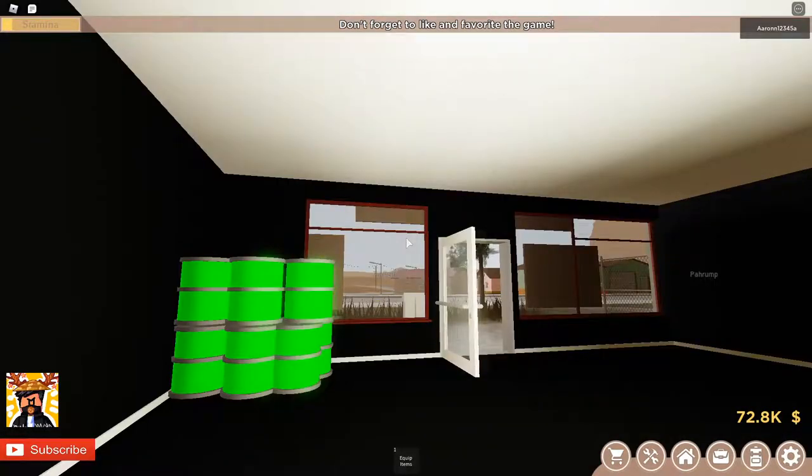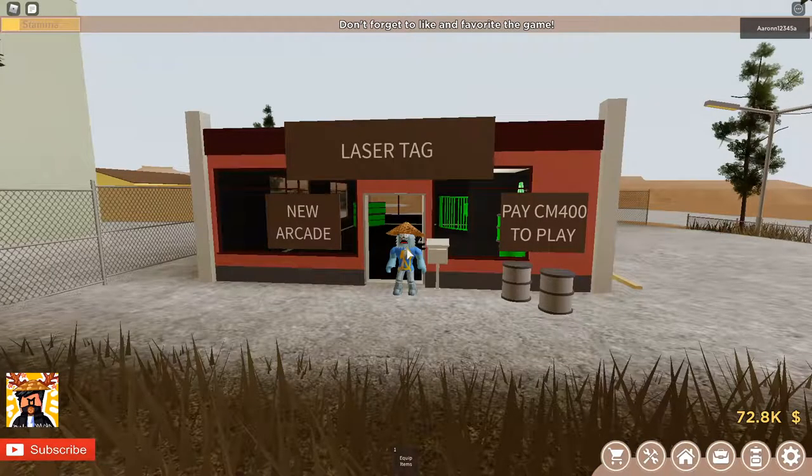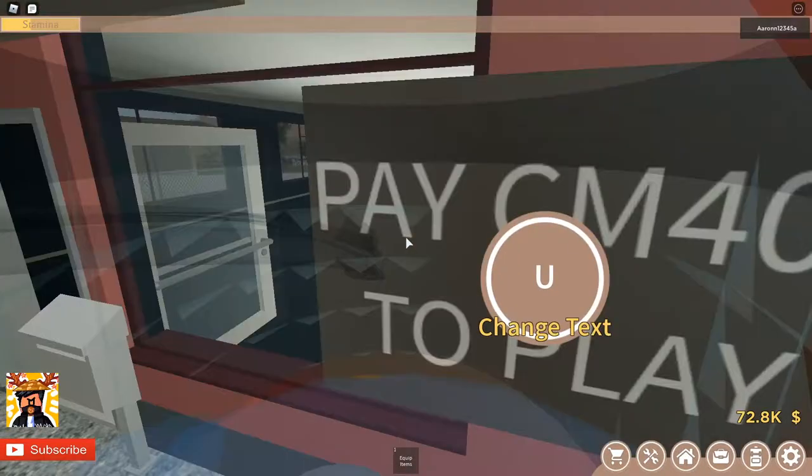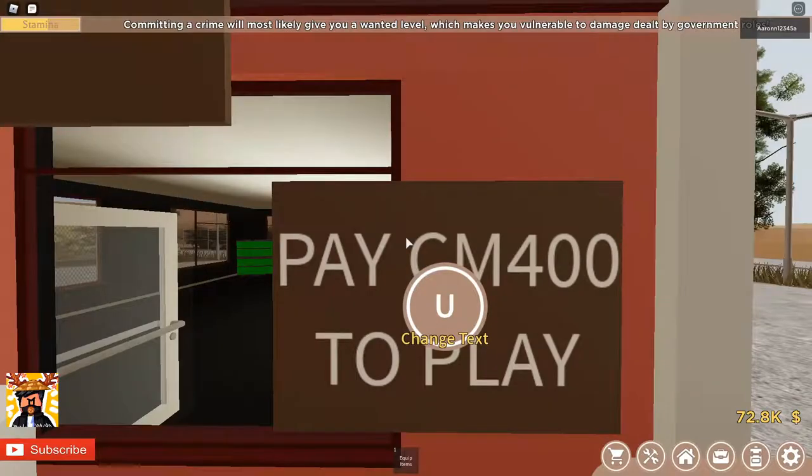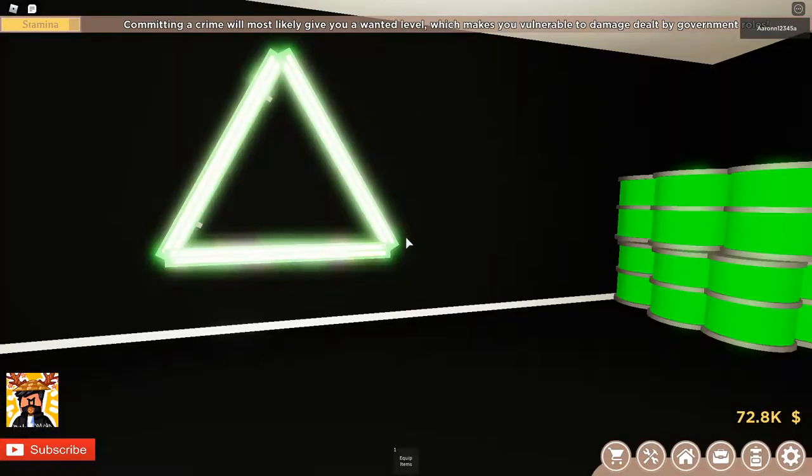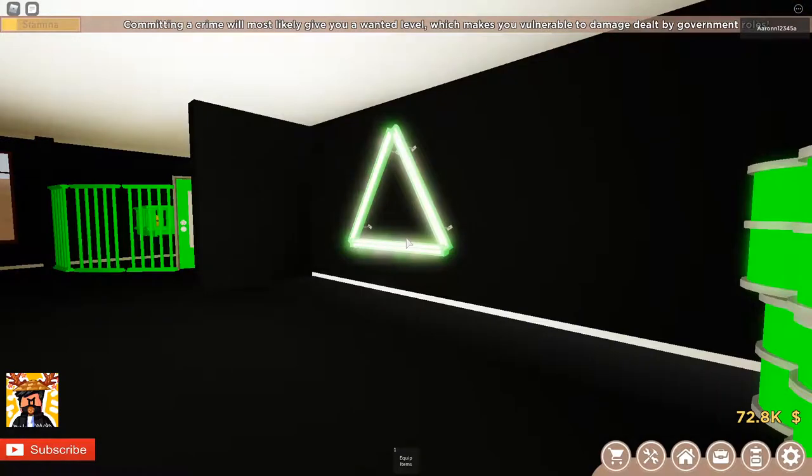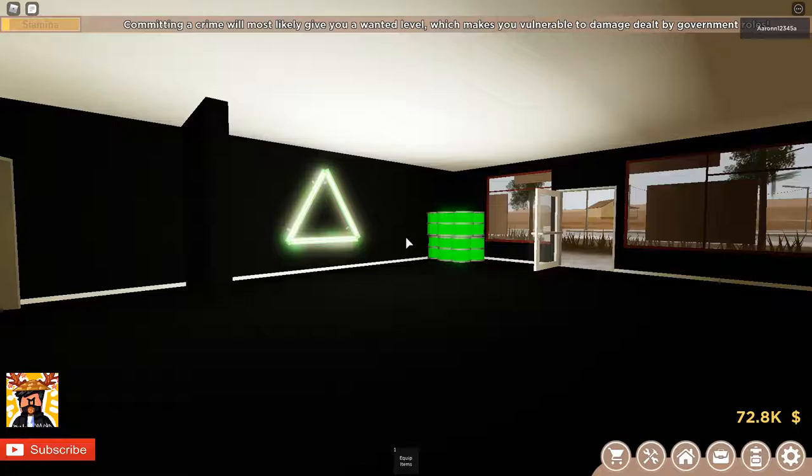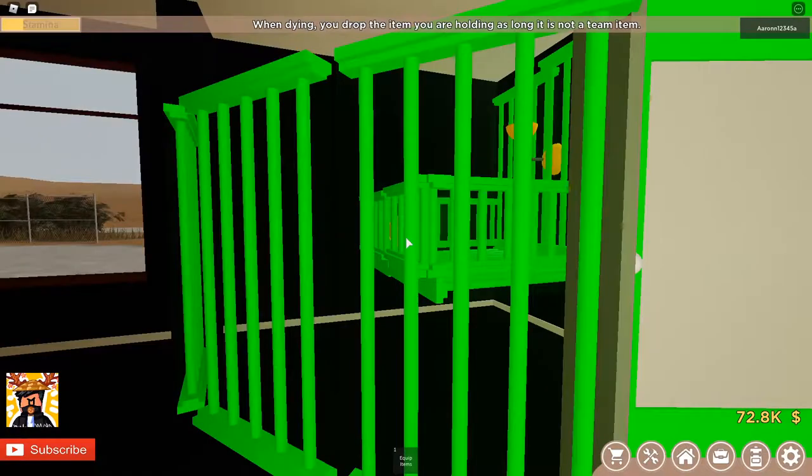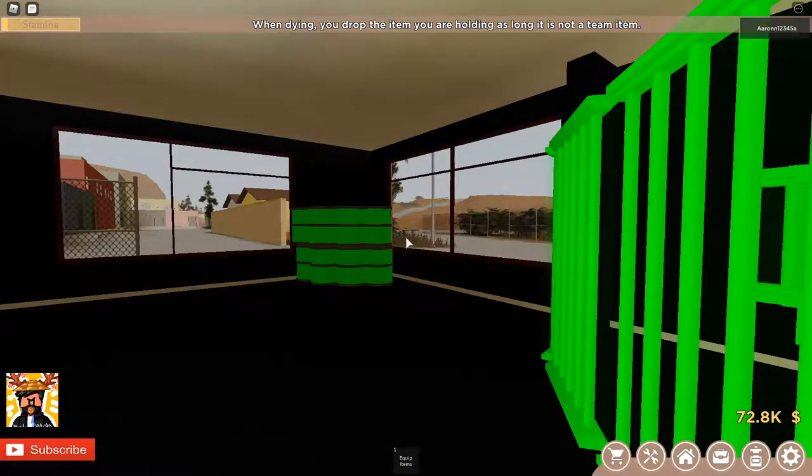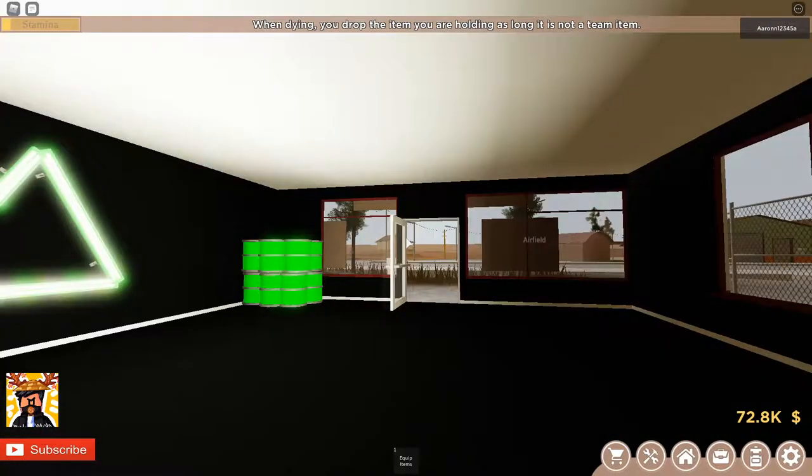And basically, you just need to go in a public server. Oh yeah, if you want to make money off of this, just do this, CM400 to play. This is a 1v1 because if I did a 1v1, I wouldn't be able to show you guys this arcade that I beautifully made. I'll show you how to make that in a different video, or this video. It depends.